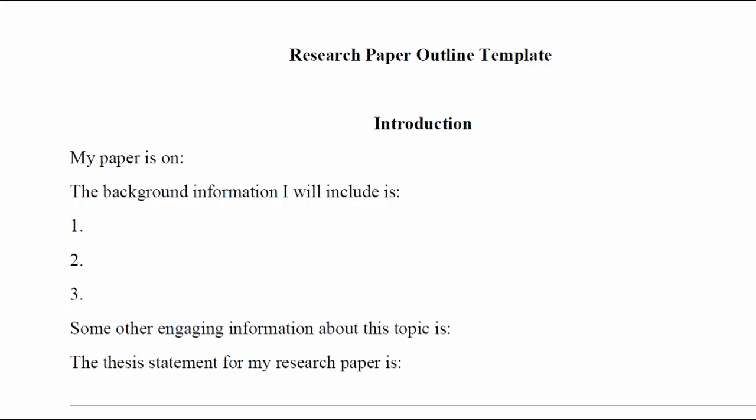Your outline will contain several sections. The first is the introduction. The introduction includes your topic. My paper is on XYZ, whatever your topic might be. Just briefly.